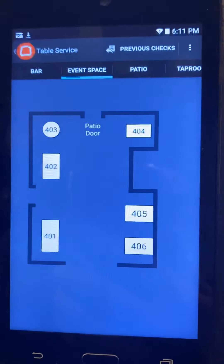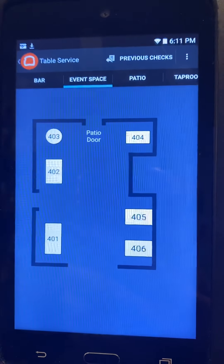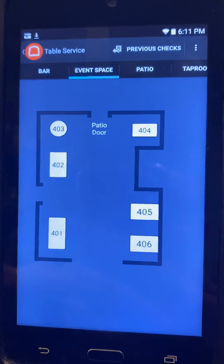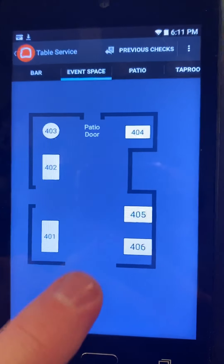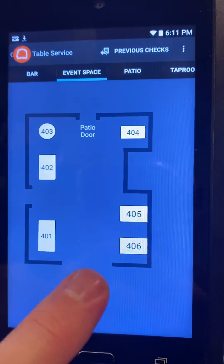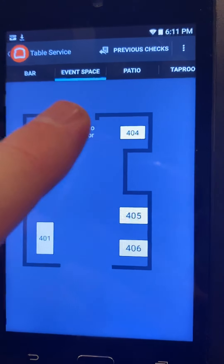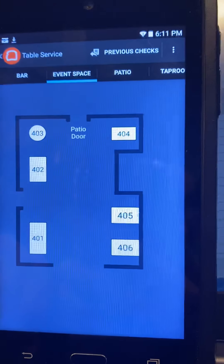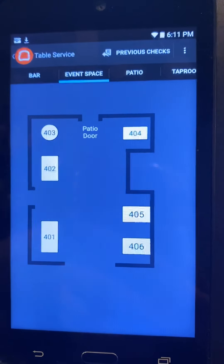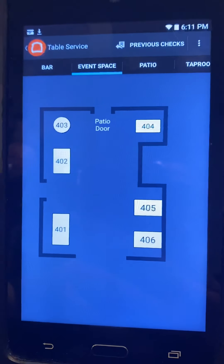Moving back to the event space — obviously the orientation has changed. You would have been coming from the tap room through here, and this is our break room over here. It clearly says patio door over here. It's very important to get yourself acquainted with all of these and really memorize where all the tables are.